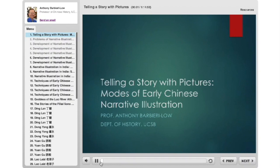Today I'm going to tell you some stories. Some of these you're already familiar with, and many you've probably never heard before. I'll give you a handout today with my translations of some of these stories from early China.